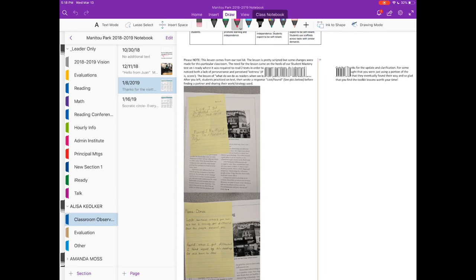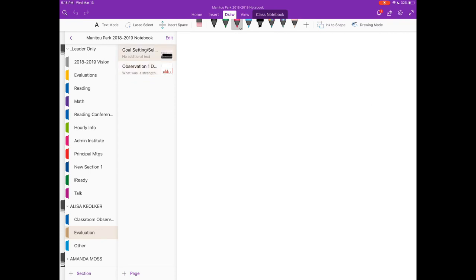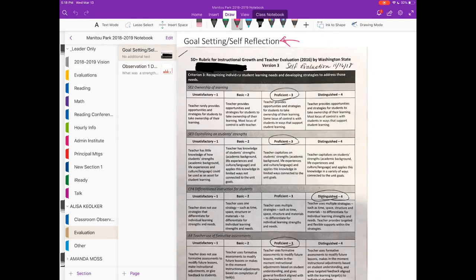The next section, if you look over on the left-hand side, I'm going to go down to where it says Evaluation. And so I use the Evaluation section for our formal observations and notes. So Classroom Observations is informal and the Evaluation section I use for formal.